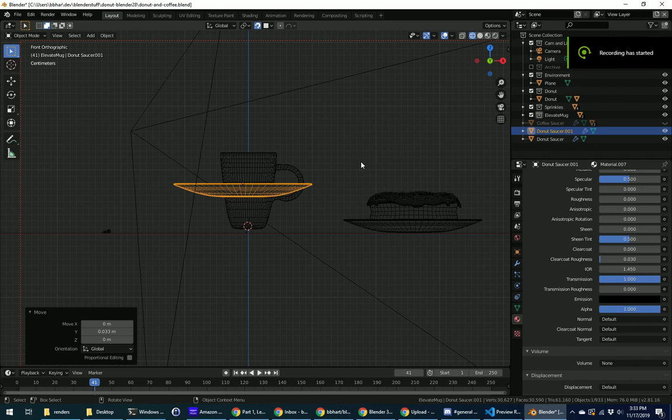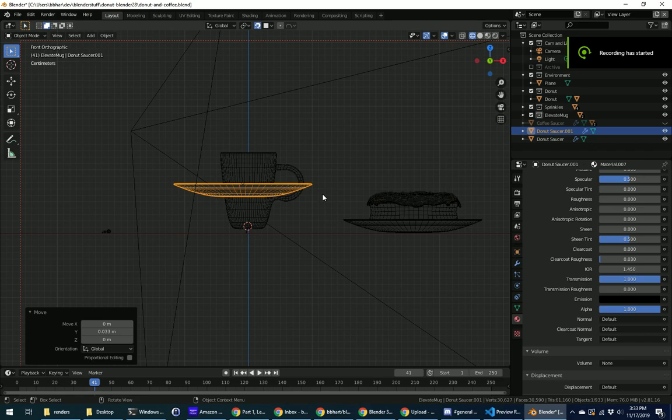Okay, so here's what we're trying to do. We're trying to put the saucer under the coffee cup.